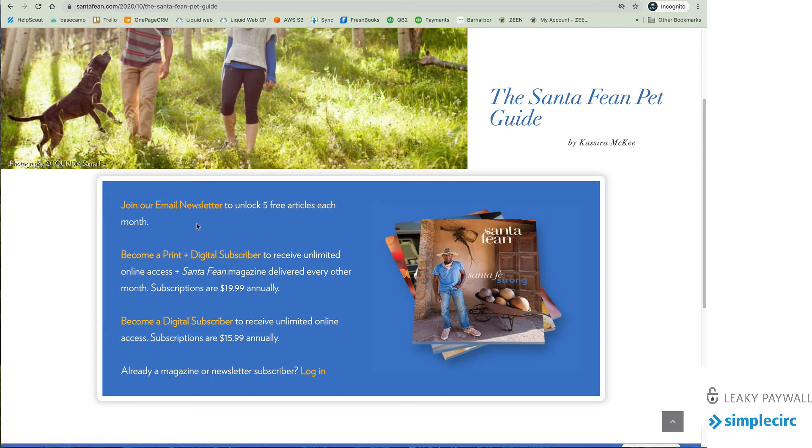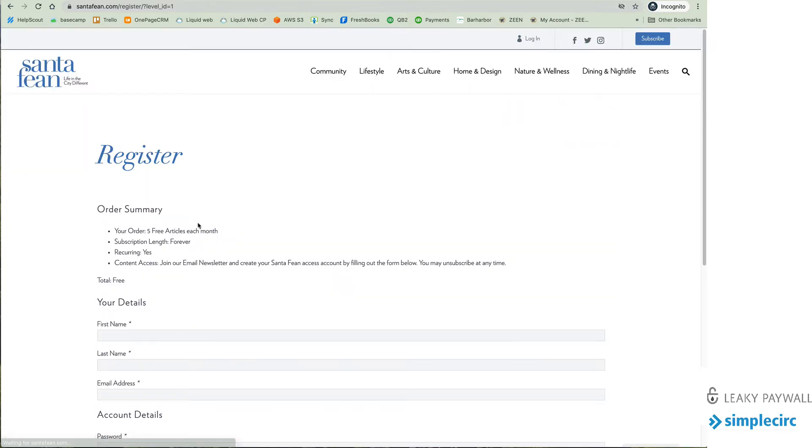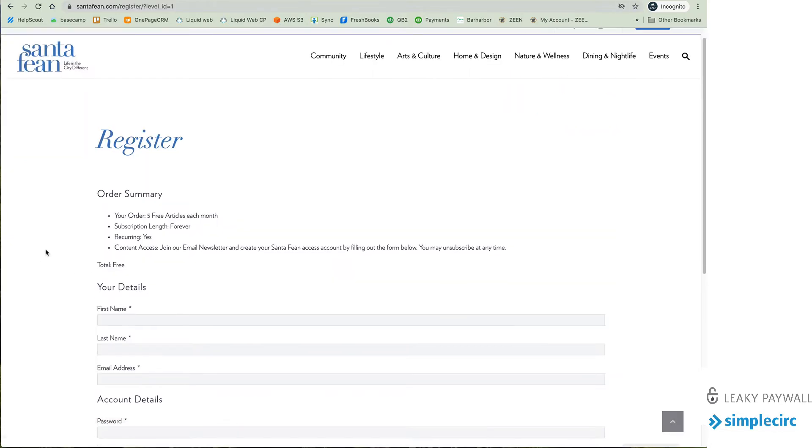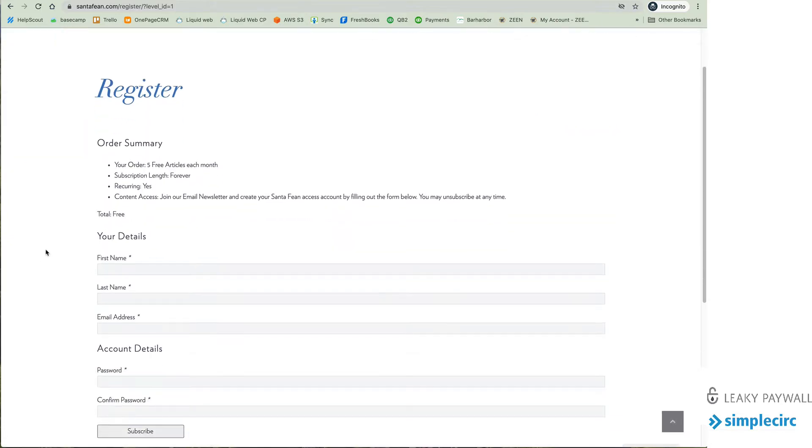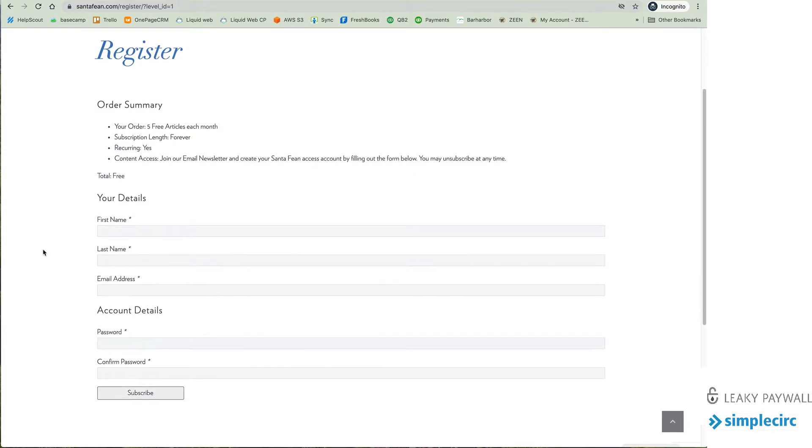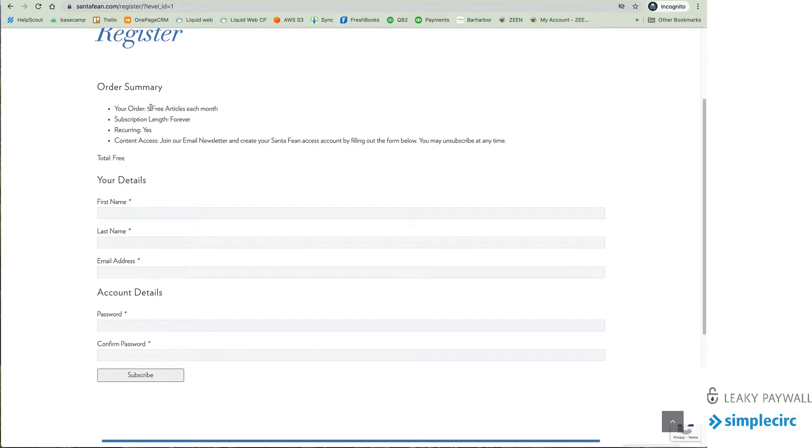Now the first step in the audience journey is typically an email registration. And if I click on this I'm taken to a simple registration form where I'm going to get my five free articles per month and all I have to do is fill in a little bit of information and subscribe. Now as soon as I do that I get taken back to the article I was reading and it unlocks that article automatically.